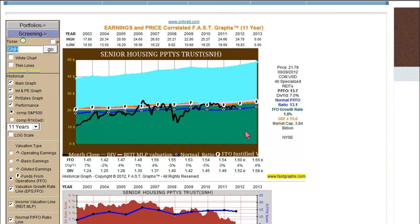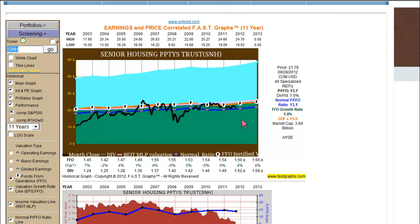I think it's important that subscribers understand this — it gives you a very good look at a company to be able to determine that it's reasonably priced. With a 7% dividend yield and the stock trading close to its normal PFFO, price to funds from operations, and slightly under its funds from operations justified value and slightly under its income valuation line, this looks like a very attractive REIT if you're looking for yield.